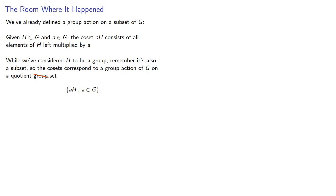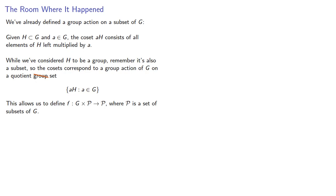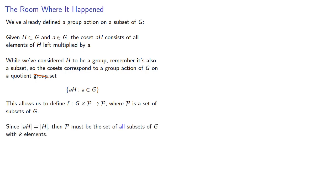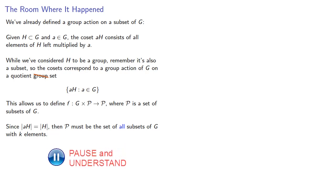This allows us to define a group action from G cross P to P, where P is a set of subsets of G. Since the cardinality of AH is the same as the cardinality of H, then P must be the set of all subsets of G with K elements, where K is some specific number.